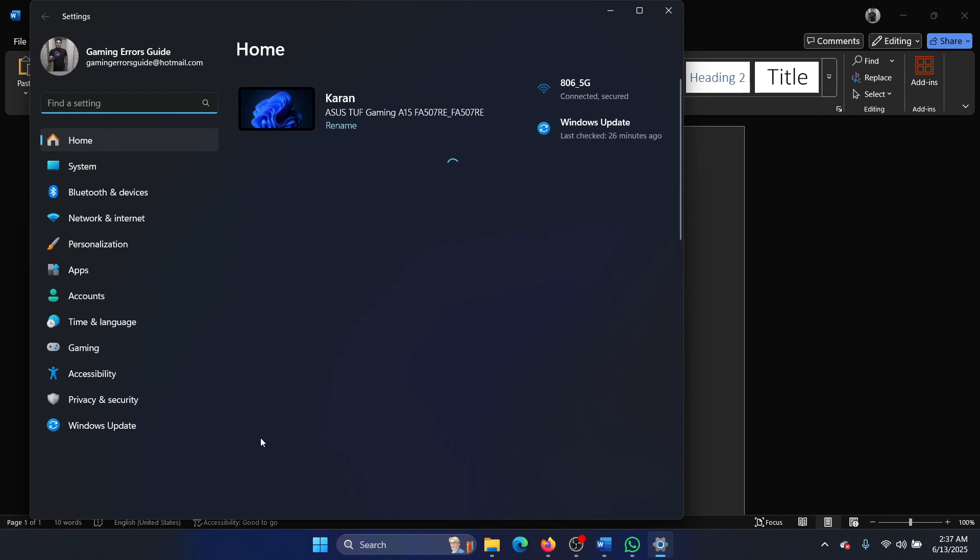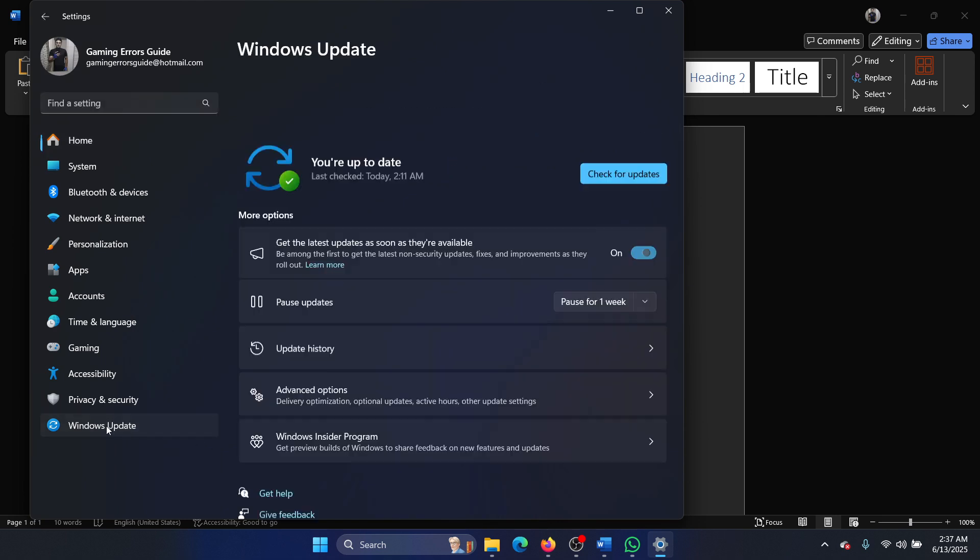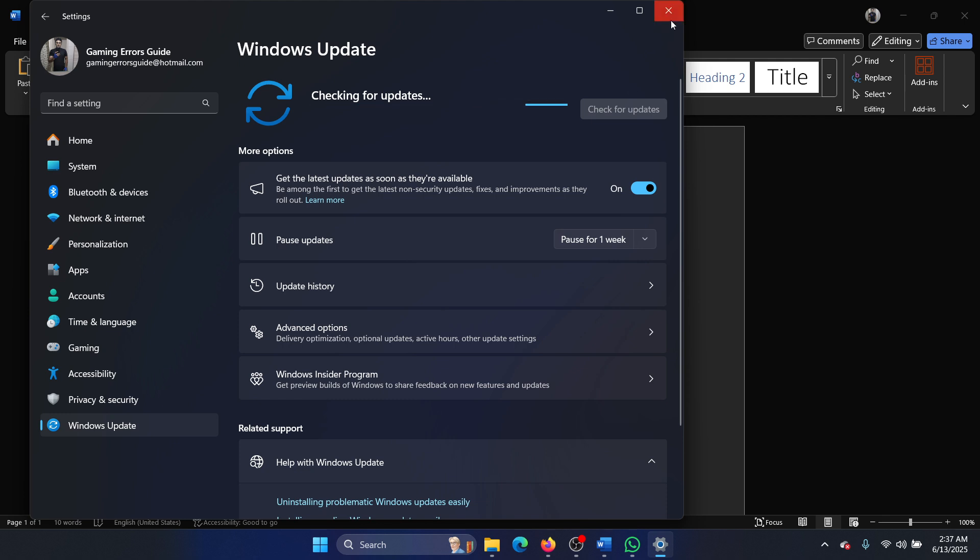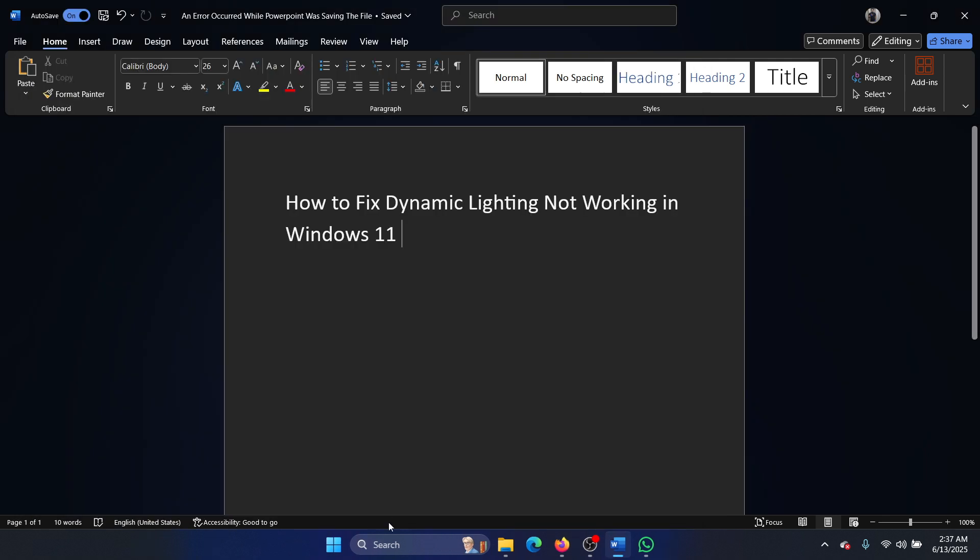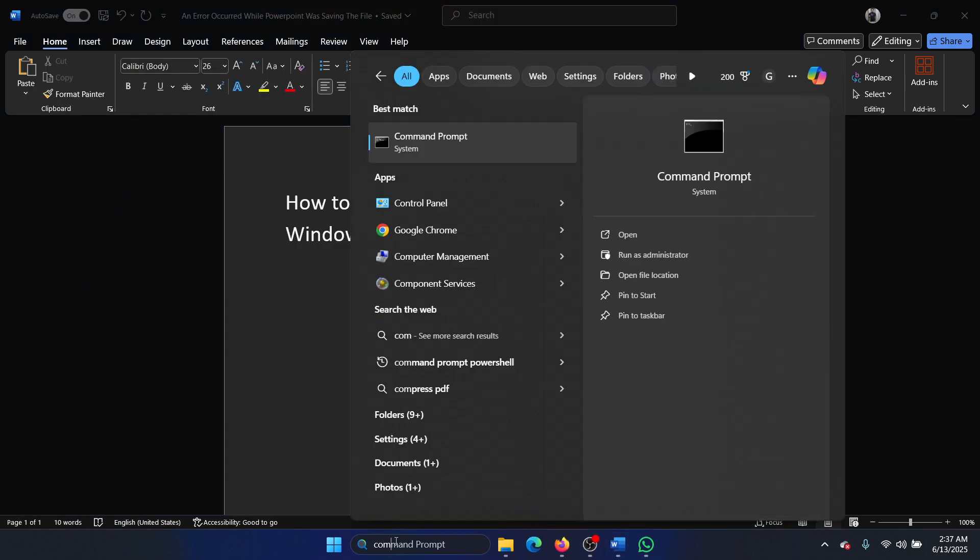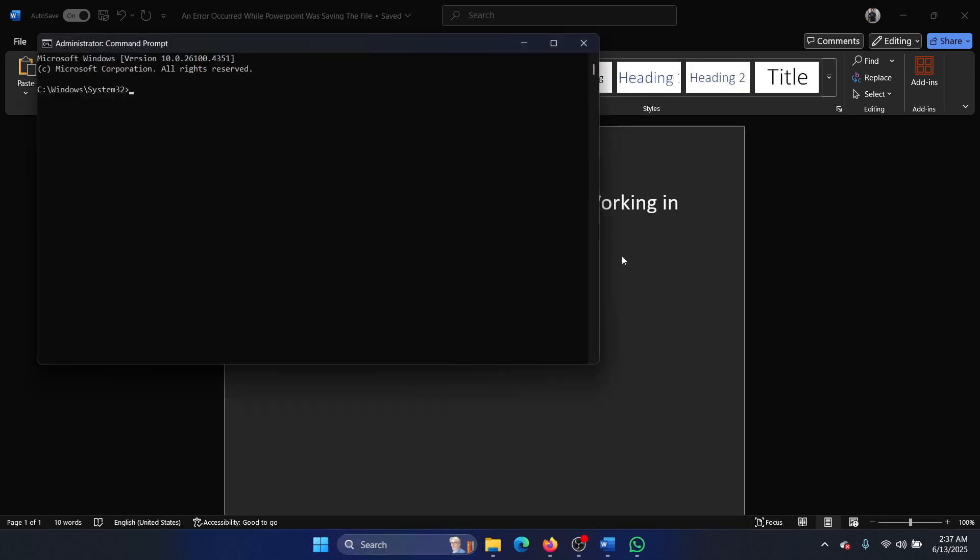Go to the Windows Update tab and click on Check for Updates. The last solution is to perform an SFC scan. Search for Command Prompt in the Windows search bar and click on Run as Administrator.